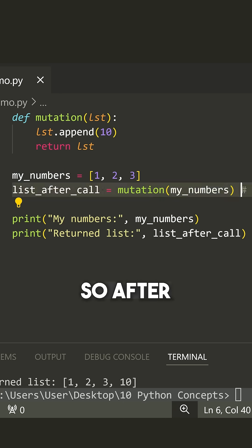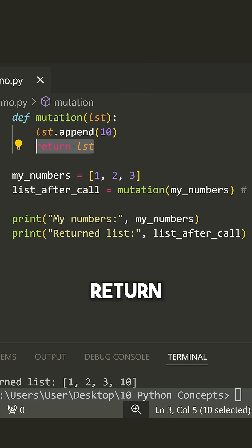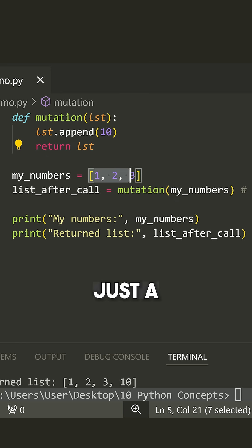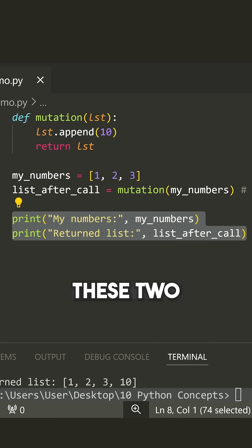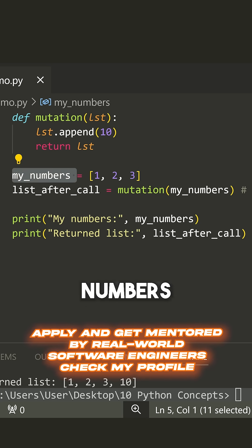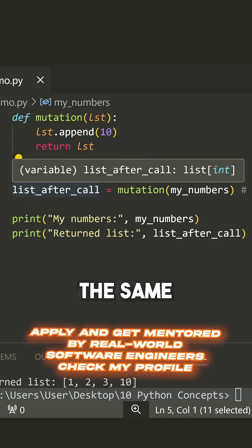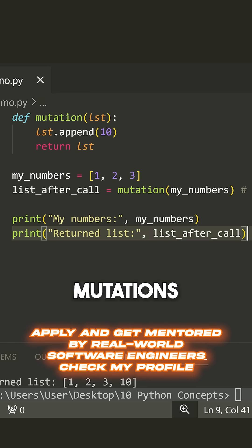So after this function is called, what happens is we return LST, which is really just a reference to this same list. And now we have these two things, the list after the call and my numbers being the same list with those mutations.